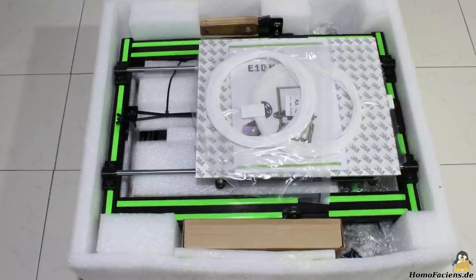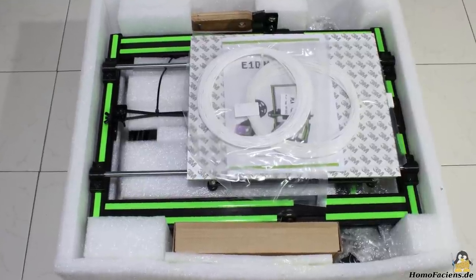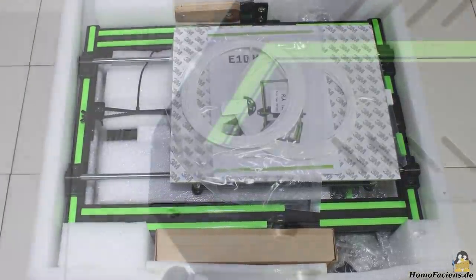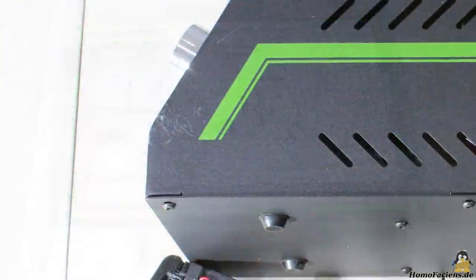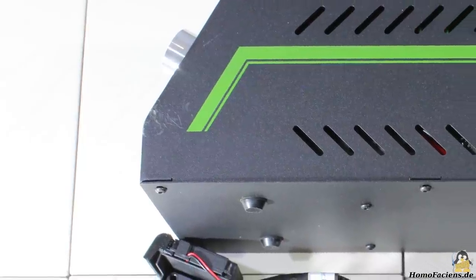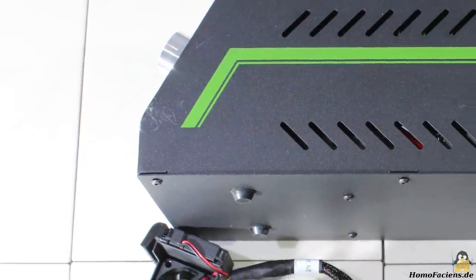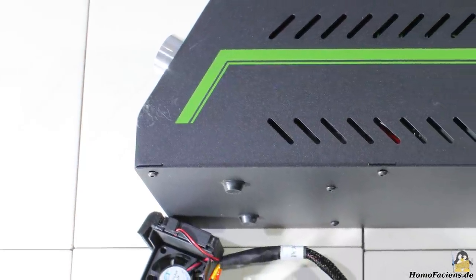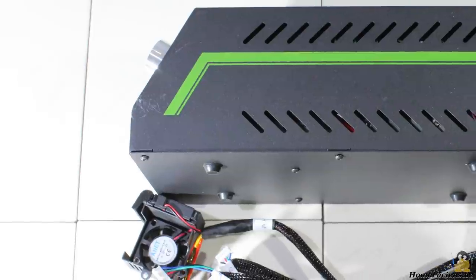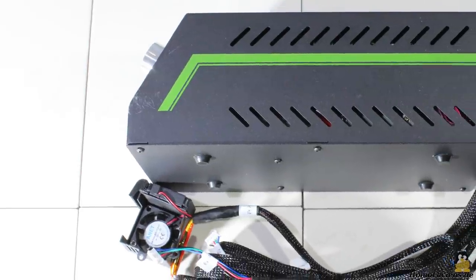The printer comes almost preassembled. As with many cheap printers, there are minor scratches on the surface of some components, however that doesn't affect the functionality.